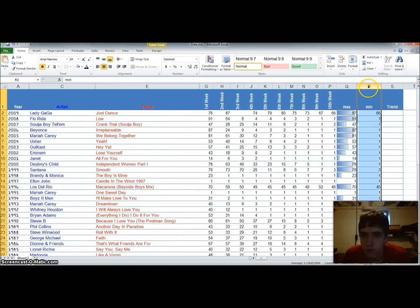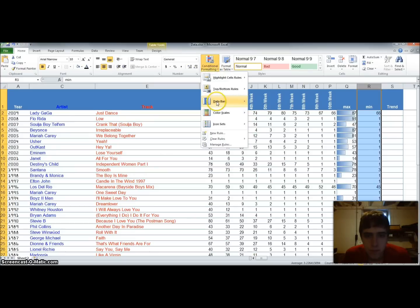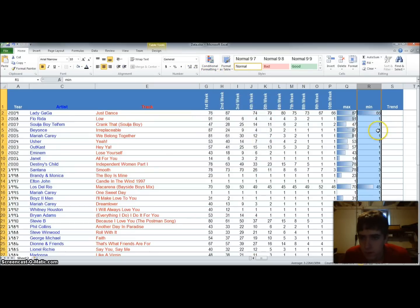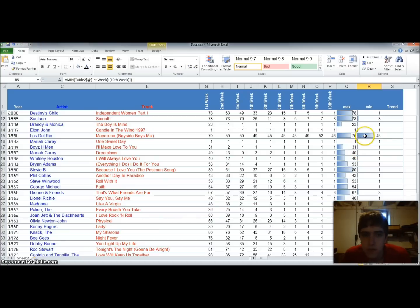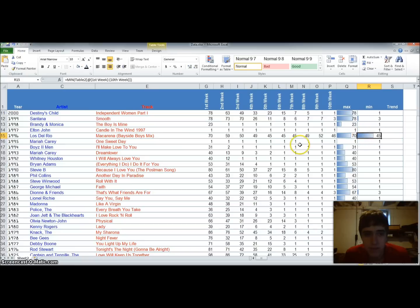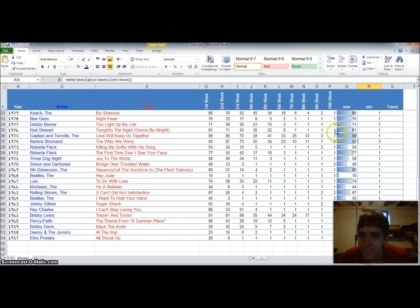And now we're going to do the same thing for the min. And notice because most of these are 1, there's almost nothing there. So we see that the Macarena had at its best ranking a 45. What does that say about the rest of the songs from 1996, huh?